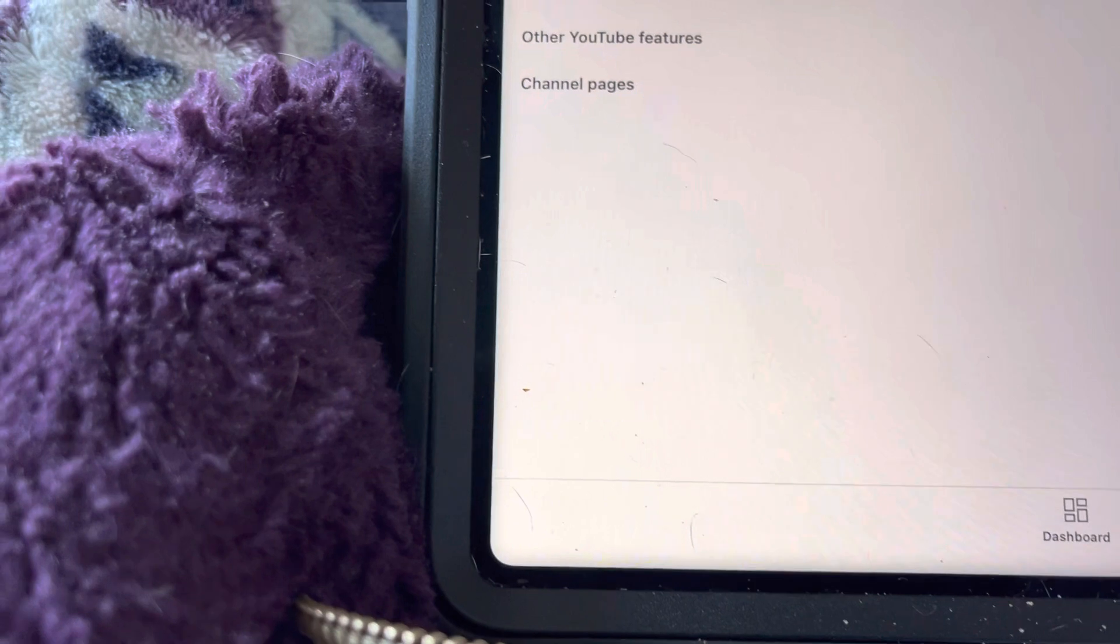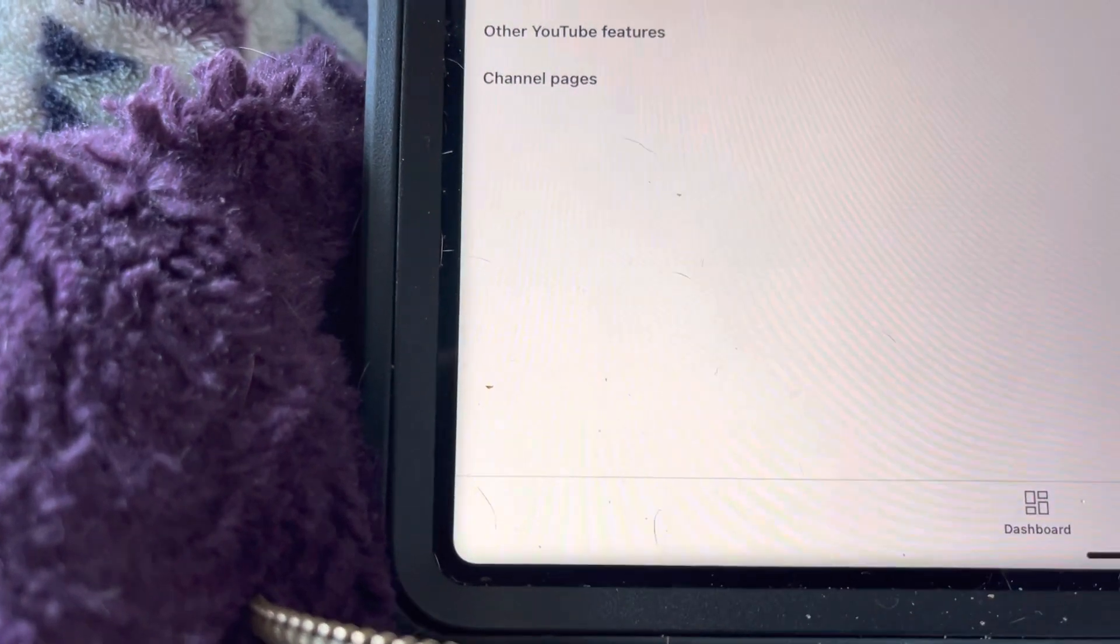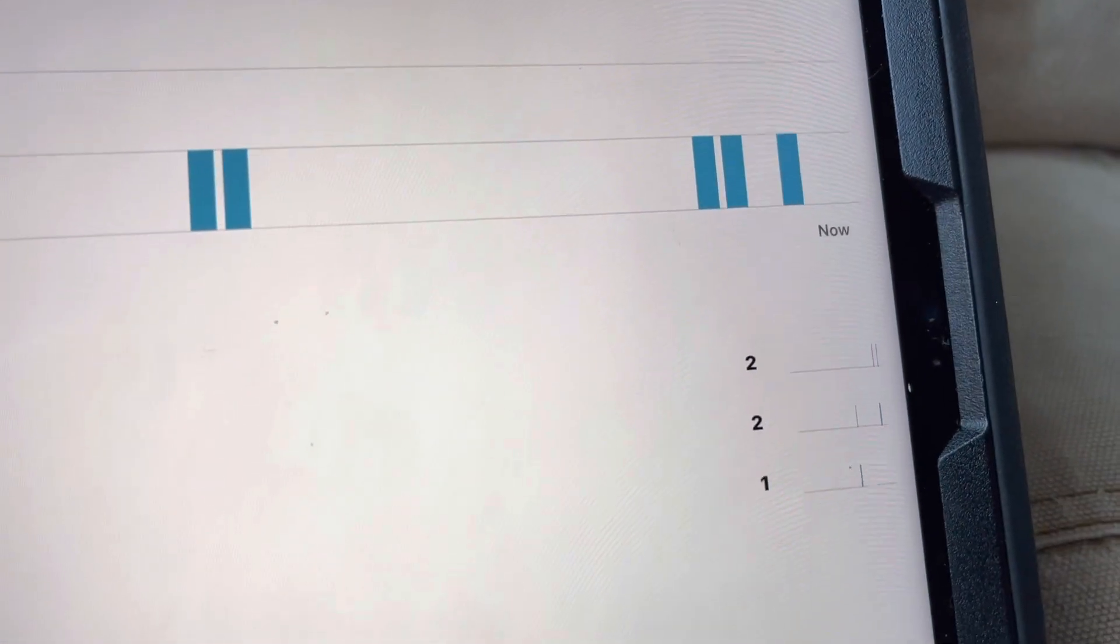And maybe, yeah, look. Two, two, and one.